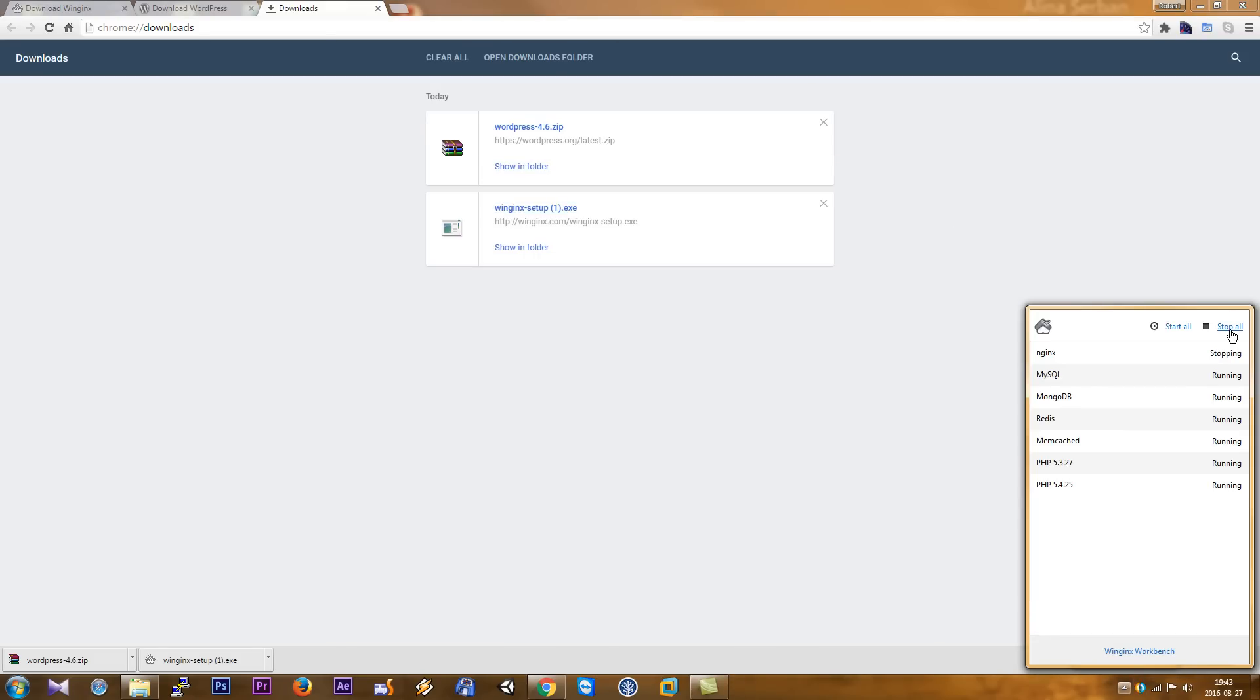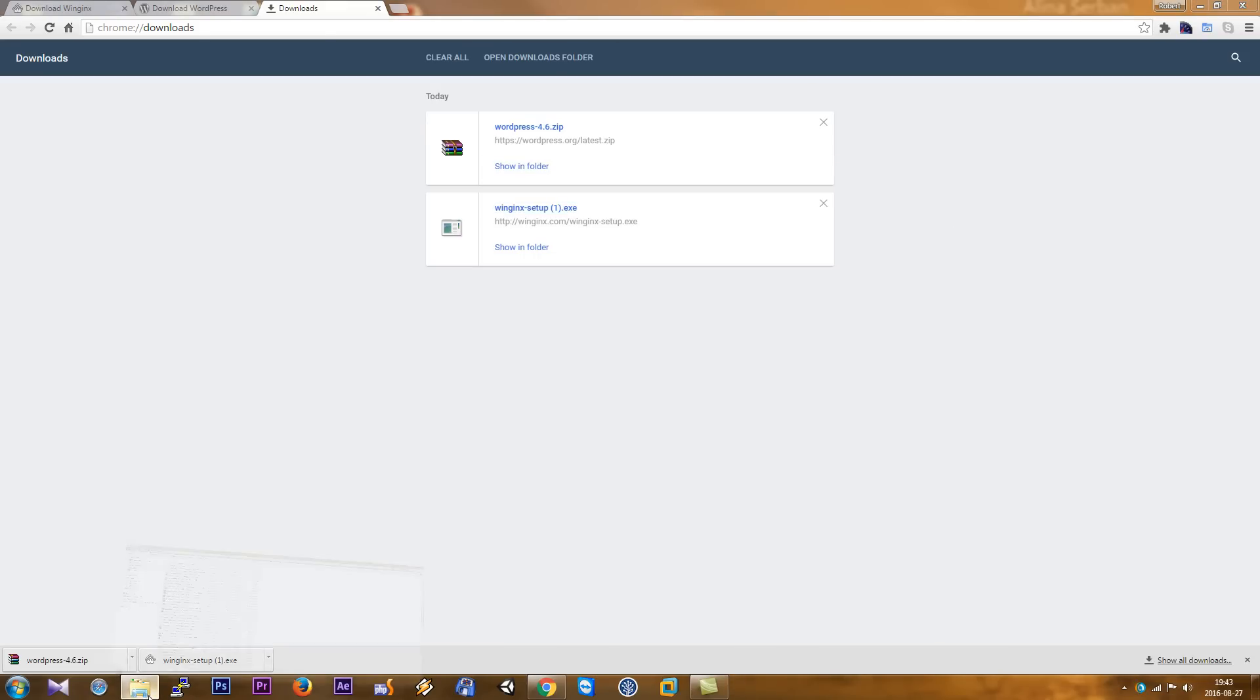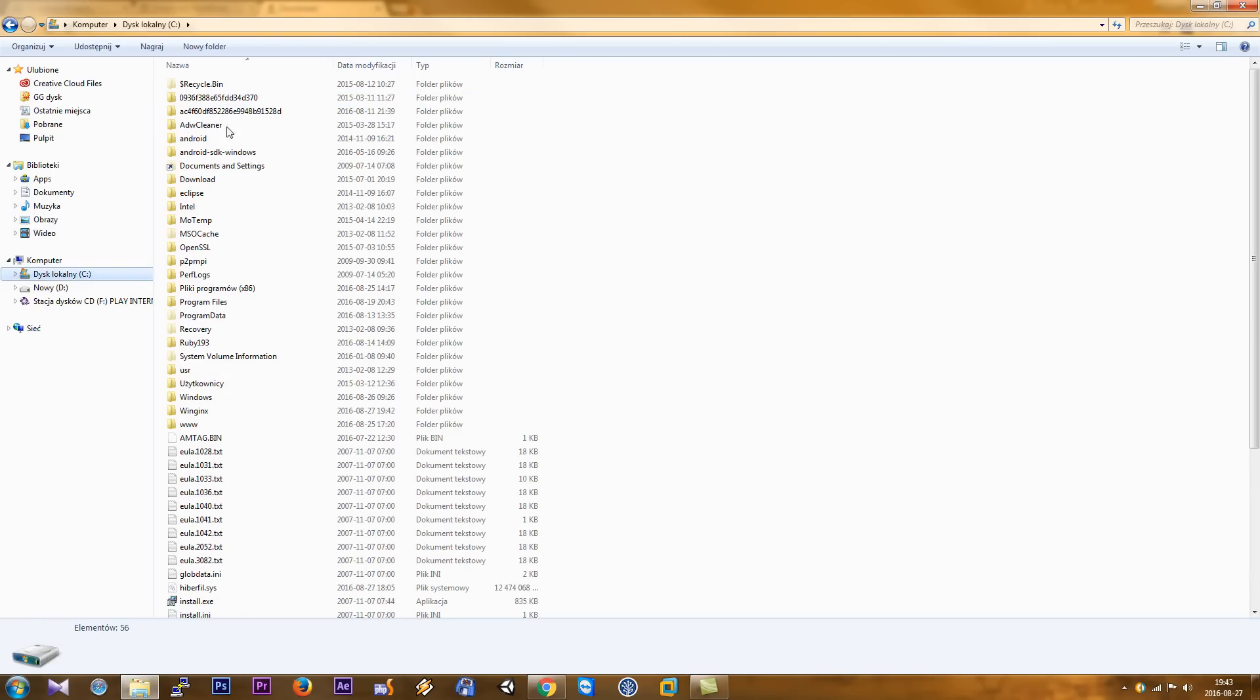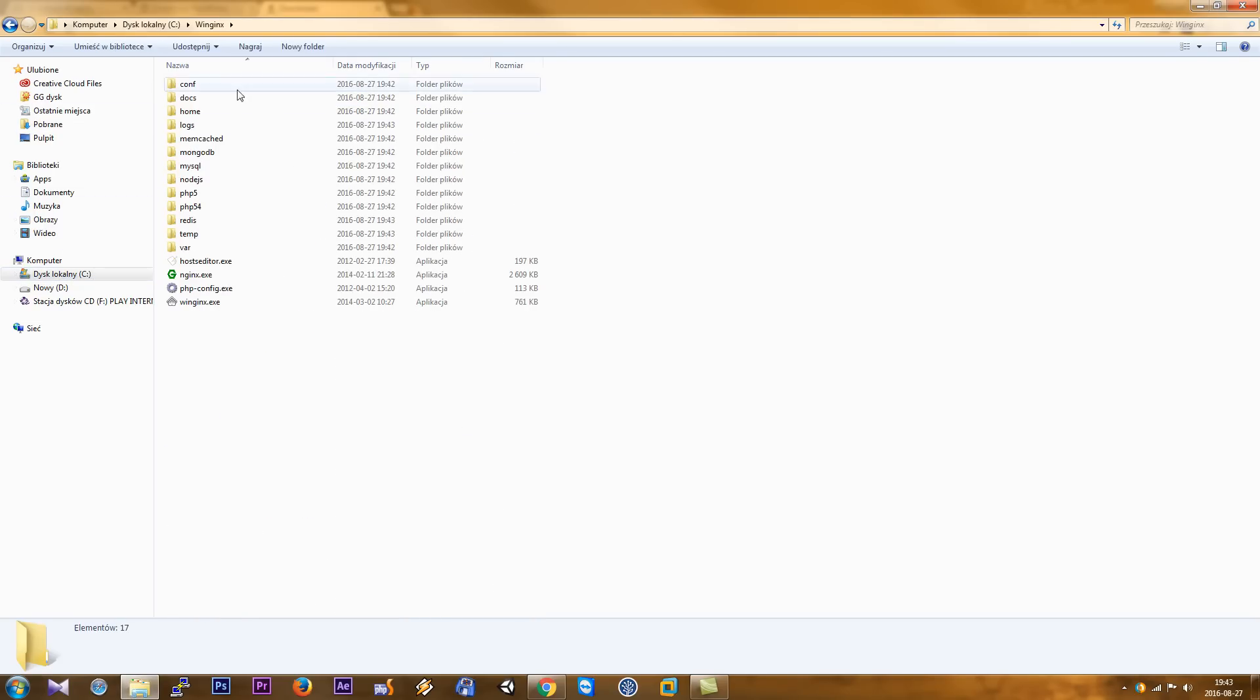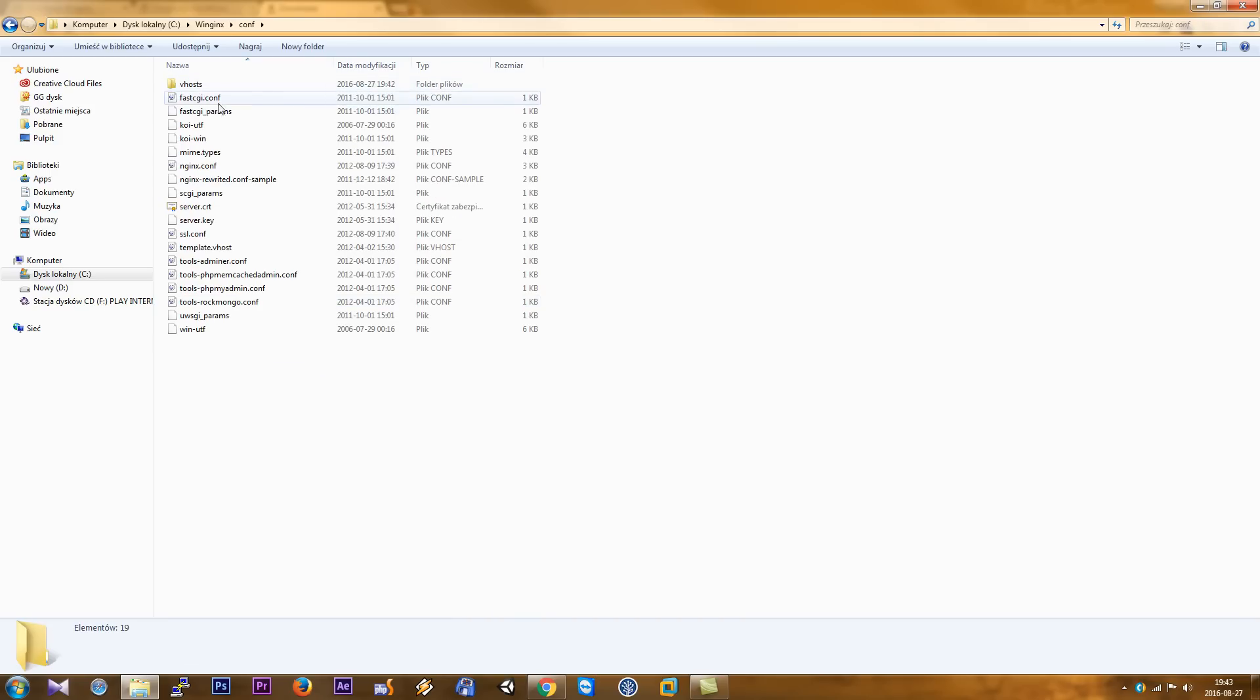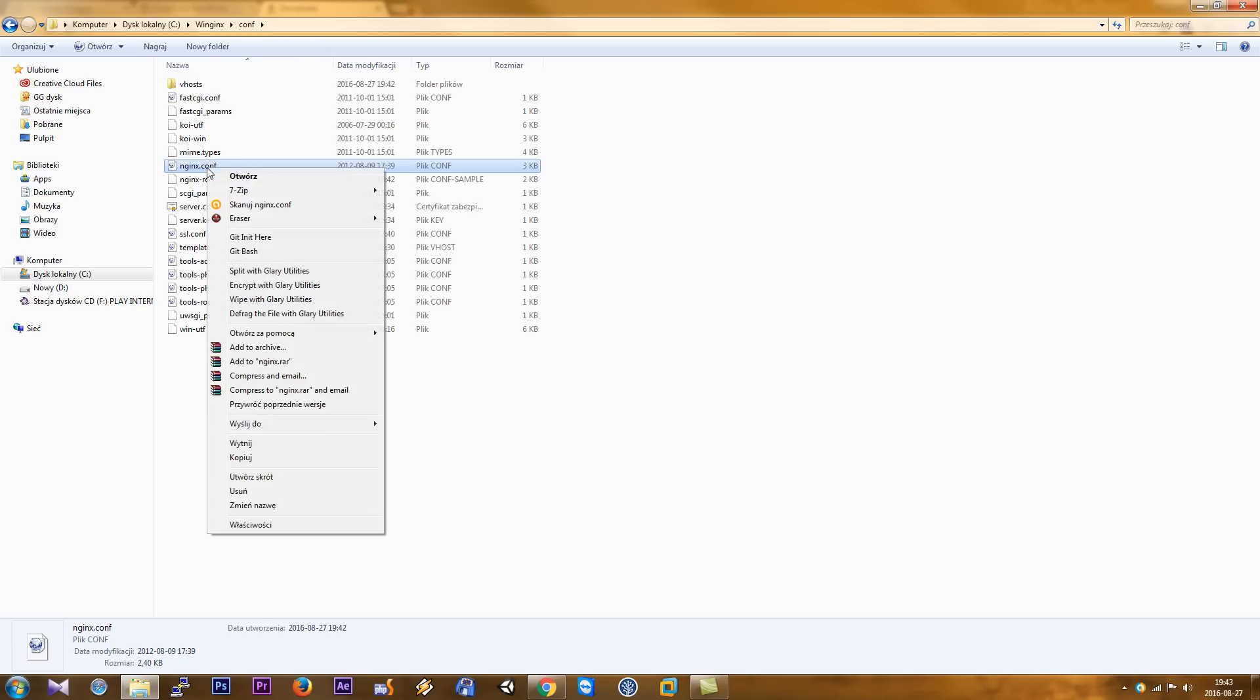Again, stop all services and go to Windows, open C drive. As you can see, we have the WinNginx folder. Click here, click here and open, and click configuration and open this file.